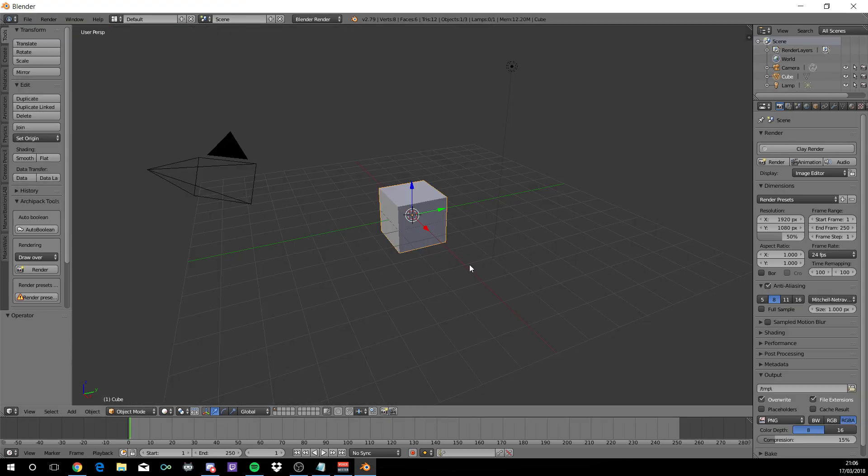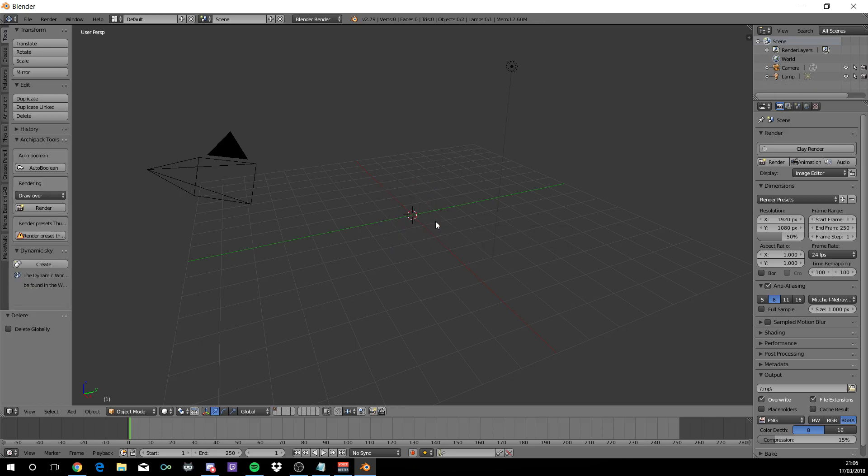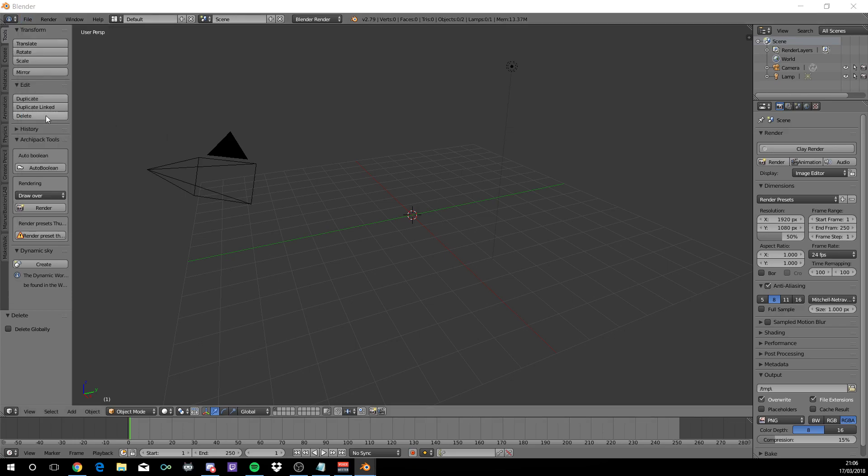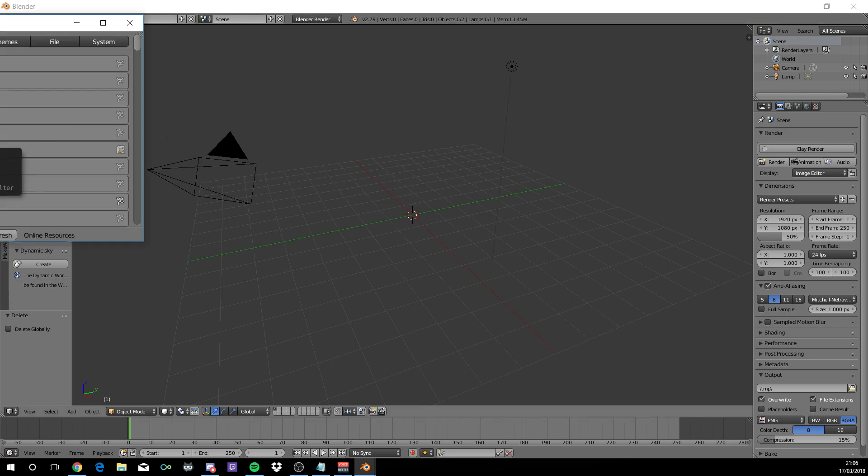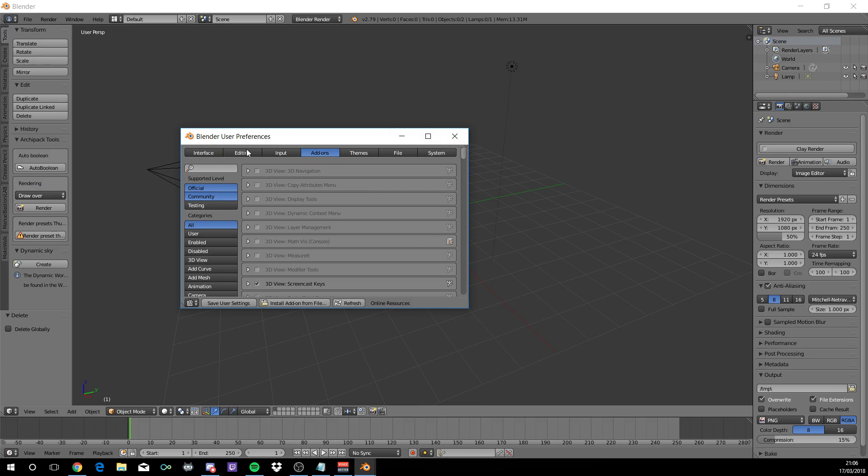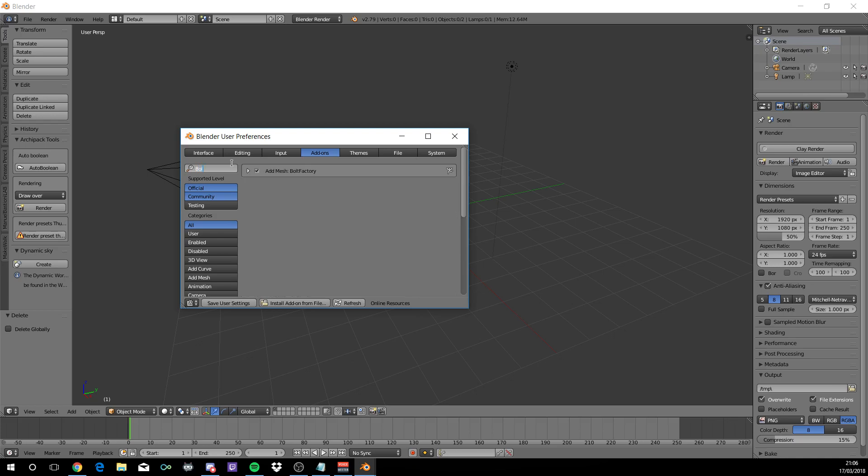Before we start, right click here then delete. On file, come down to user preferences. In the user preferences on the add-ons, go to the search bar, type in BOLT and you should see add mesh BOLT factory. Click here and save user preferences.